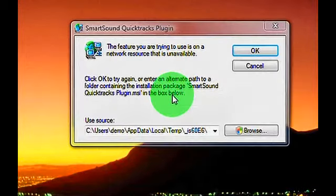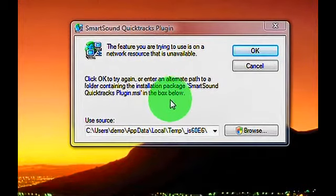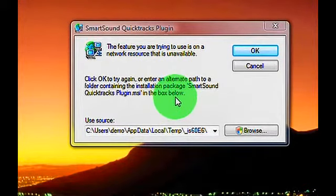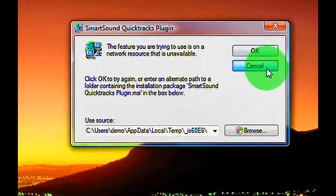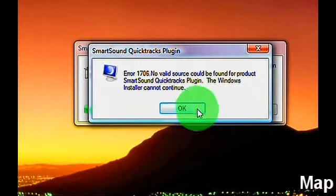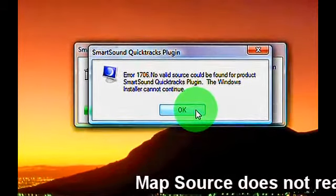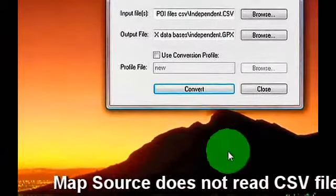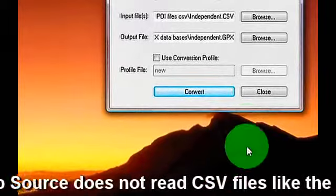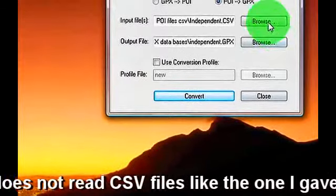If you see Smart Sound trying to install, just say cancel. I don't know why it's doing that. It doesn't do it on all computers, but there's your program.